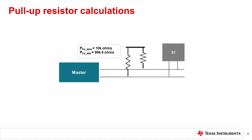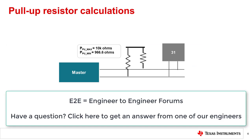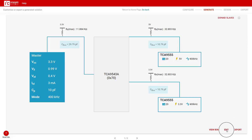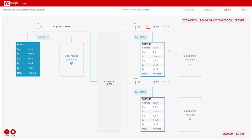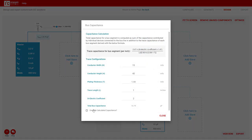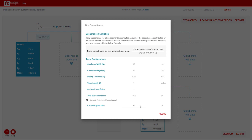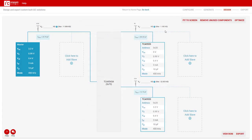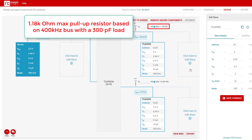One of the most commonly asked questions on the E2E forums is what pull-up resistor to use for a given I2C bus. The I2C Designer tool provides the maximum and minimum pull-up resistor values for each segment of the I2C bus based on the estimated bus capacitance and the maximum I2C frequency.